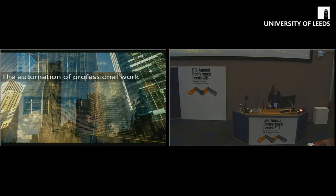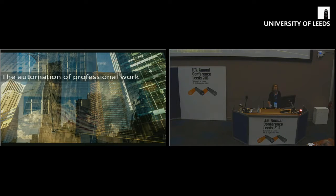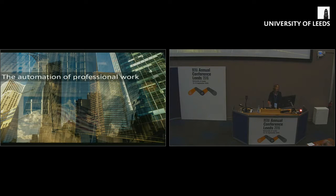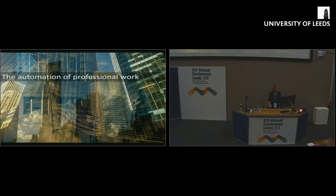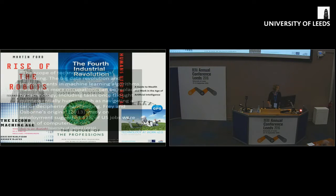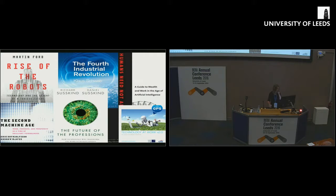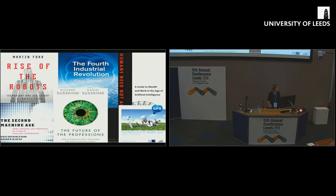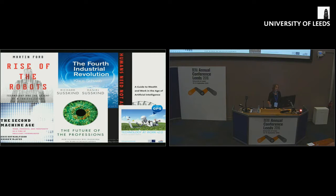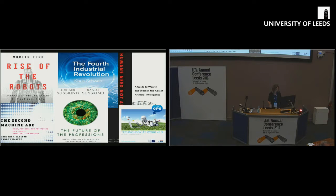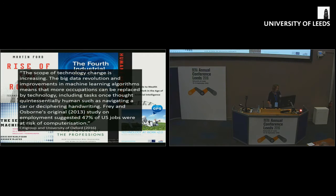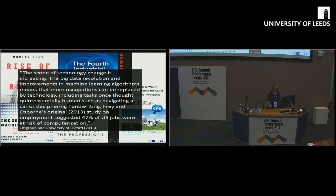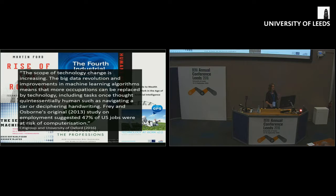The automation of professional work has been kind of big news over the last year or two. It was the theme of the 2016 World Economic Forum annual conference in Davos. There have been multiple well-publicized texts in this area that have emerged recently. Generally, what we're hearing here is this new kind of focus on the scope of technology changes increasing.